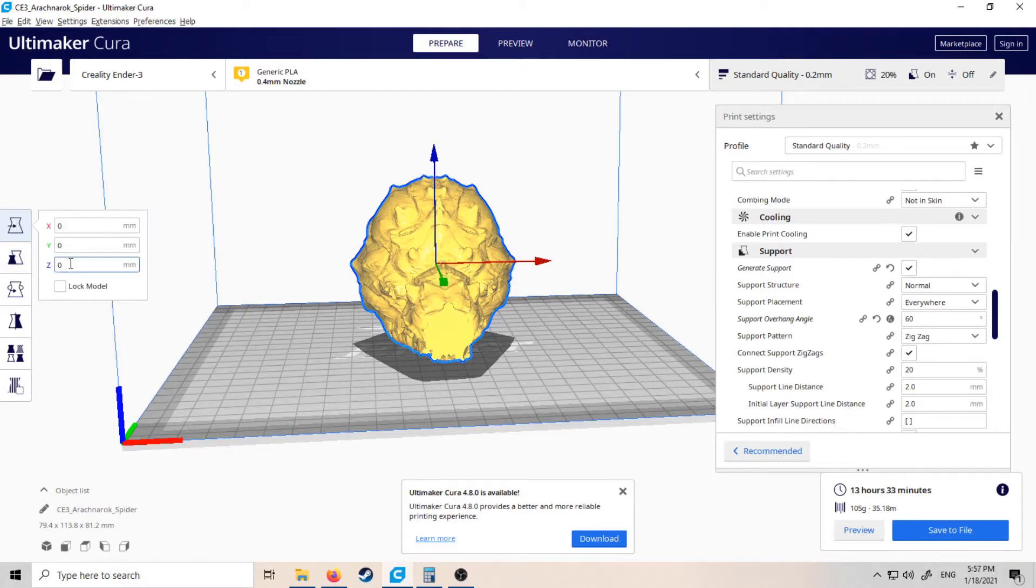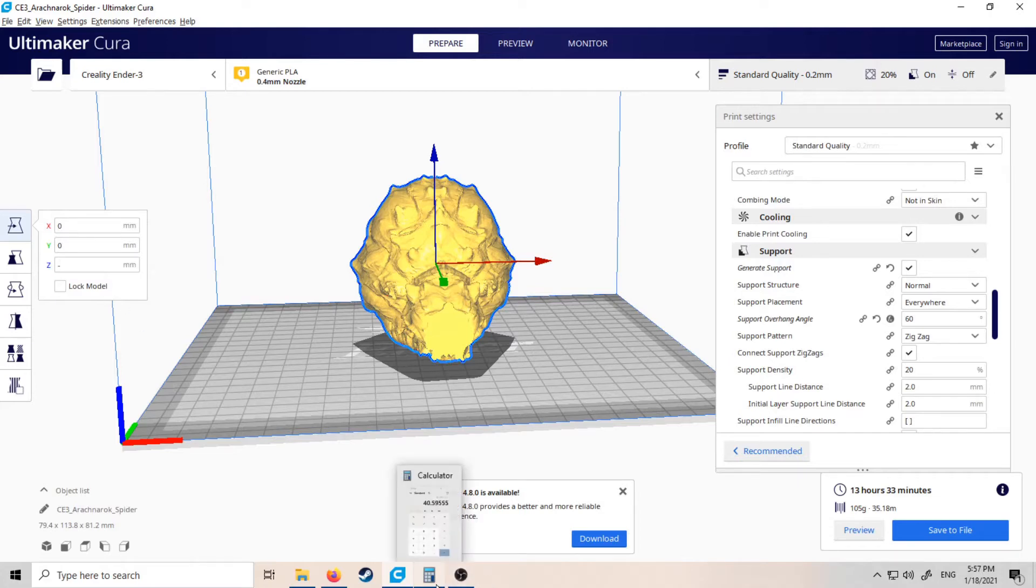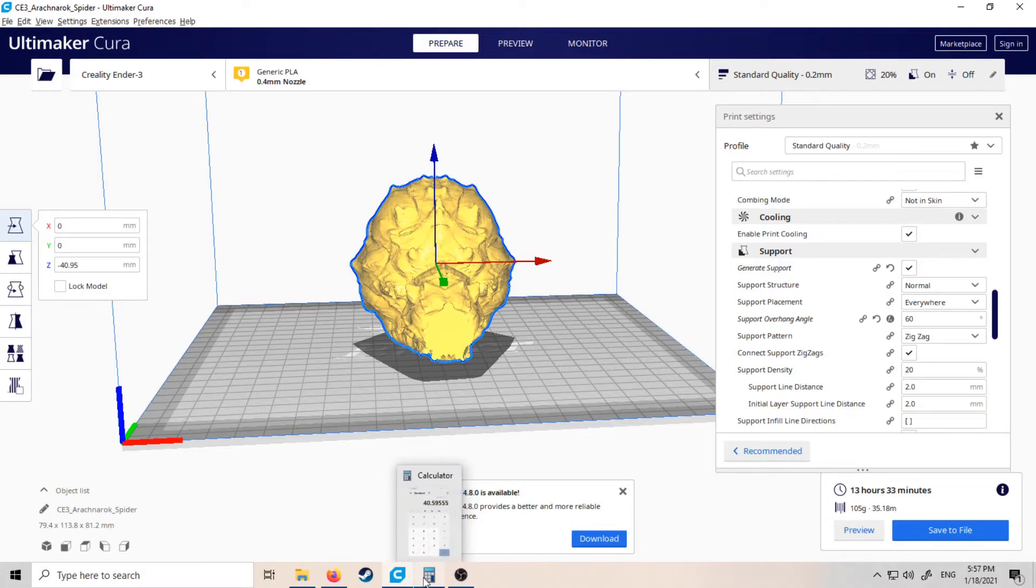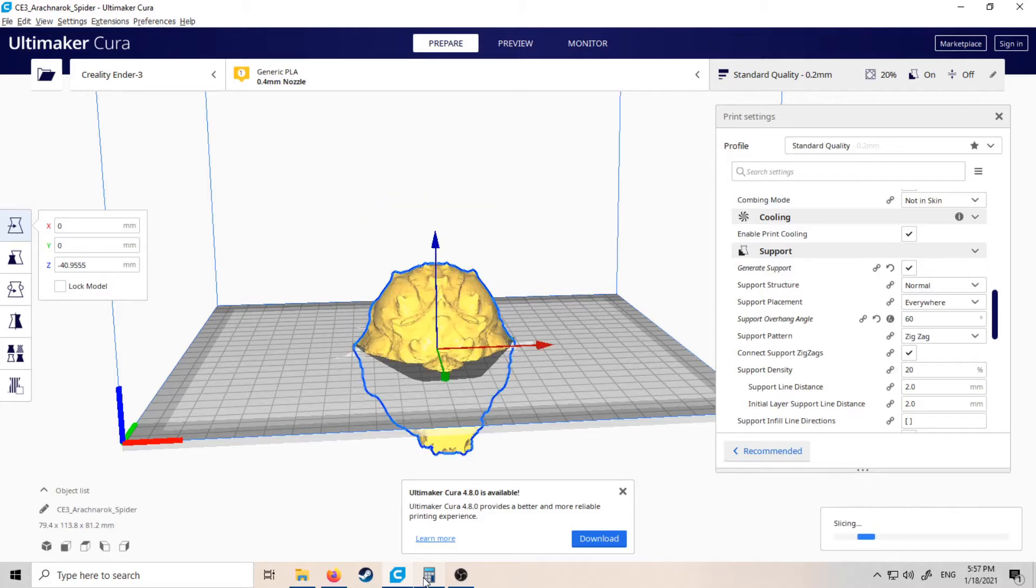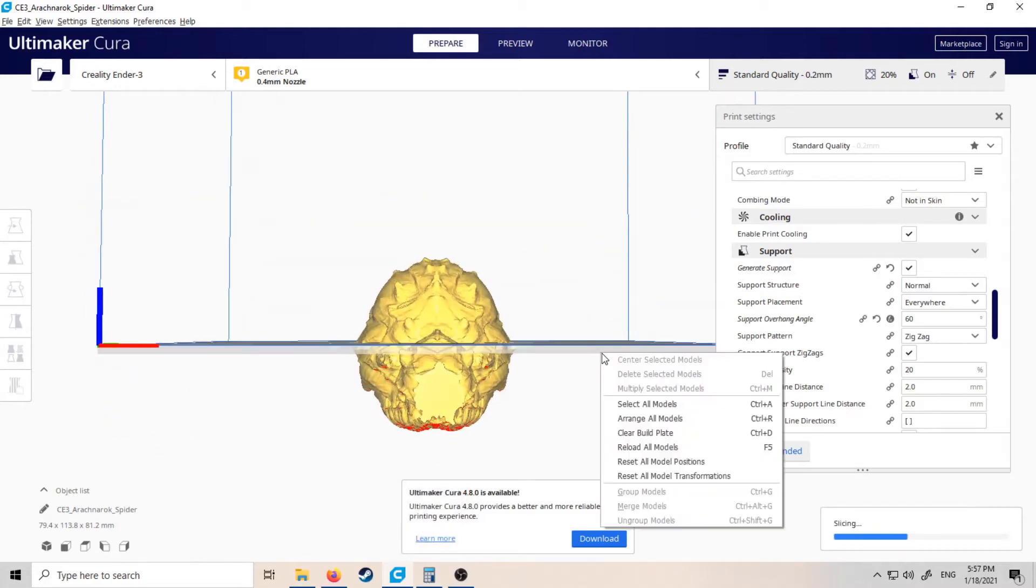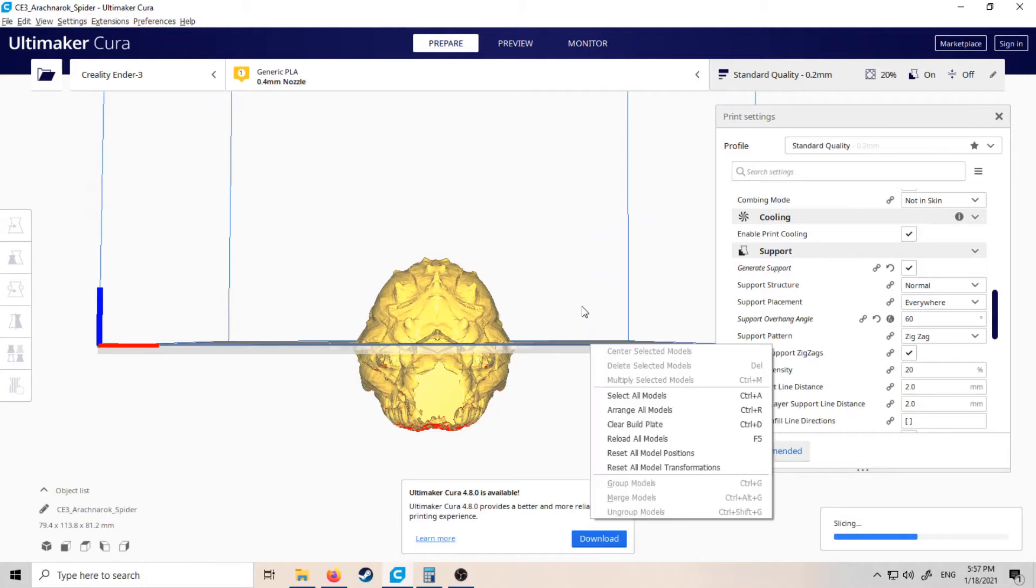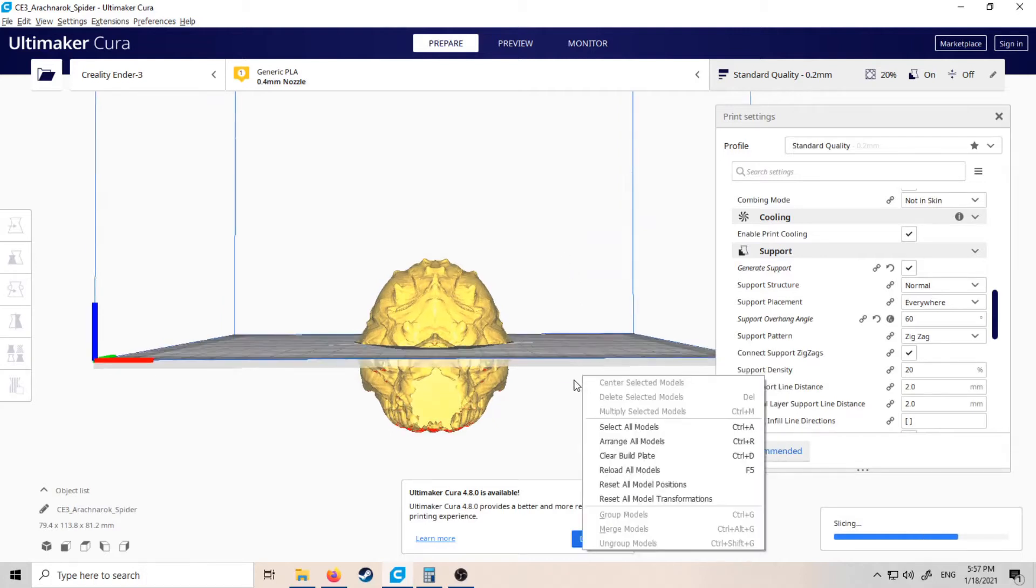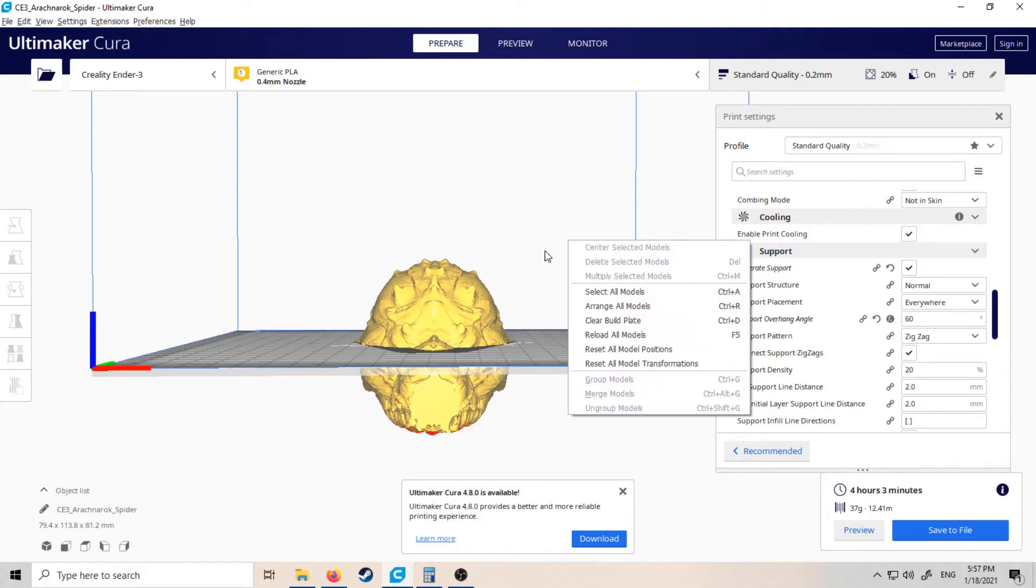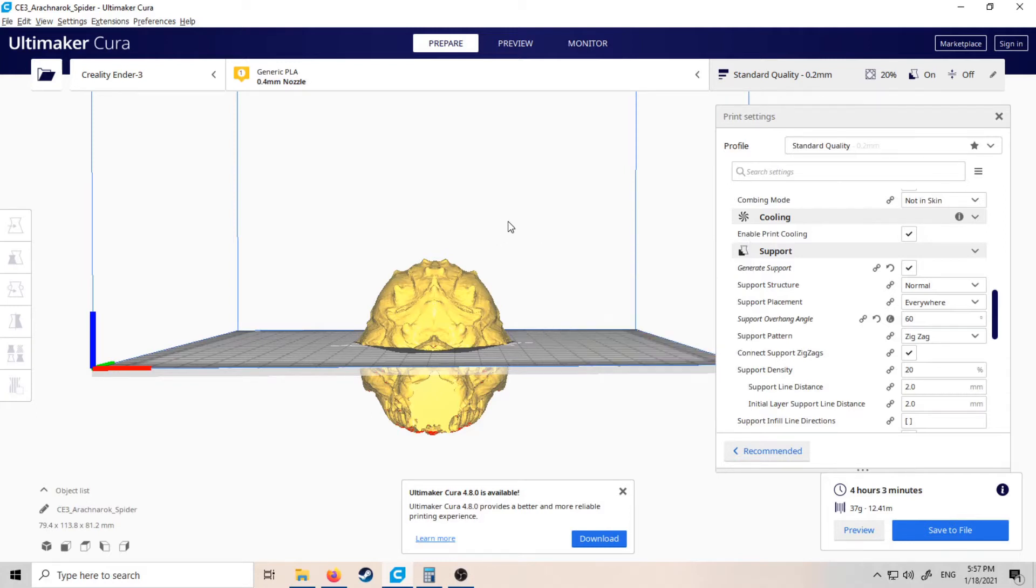So then we go into the movement tool, and we want to set the Z to minus exactly half, so minus 40.5955. That'll sink the model exactly halfway beneath the build plate. Basically, when you save this to your removable drive or set it to print, it will only print what's above the bed. So we're just going to print the top half there, and that's going to take roughly four hours.